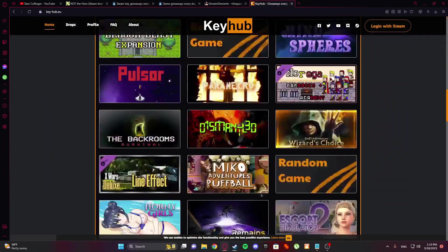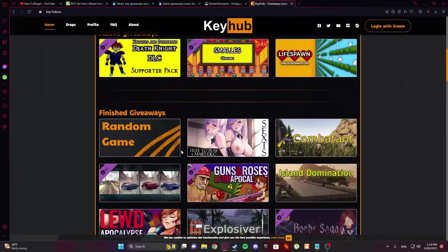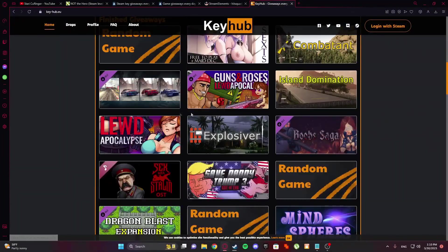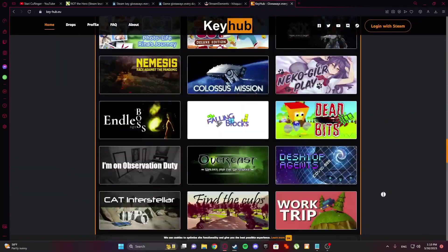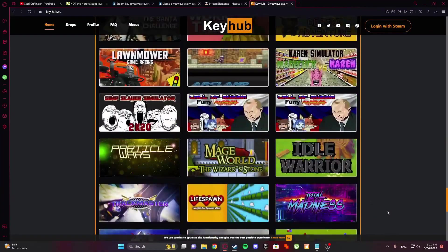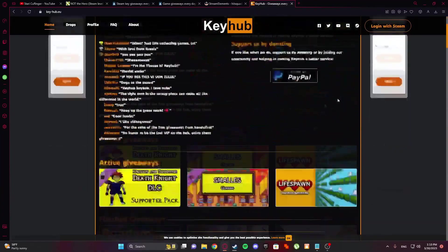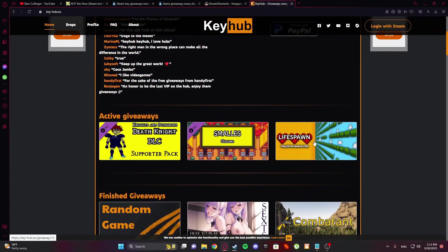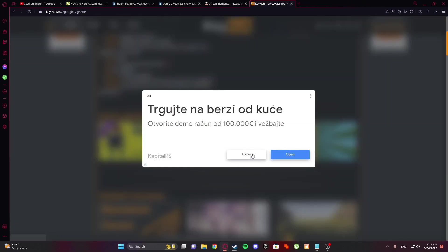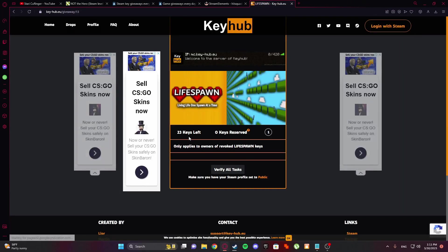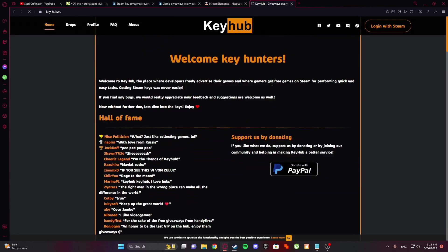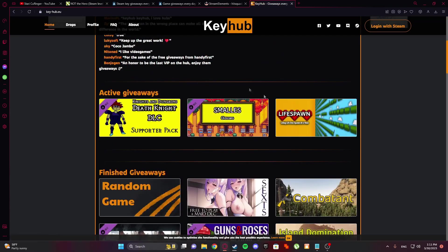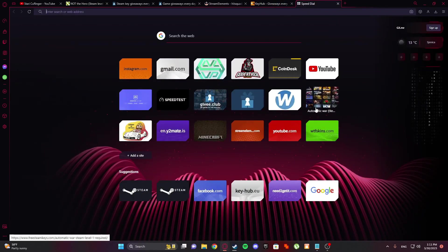So this Keyhub site, I don't like that much because any of this I didn't redeem, but yeah. There is active giveaways, you can, like, you see, and 23 keys, okay, you can't, but if there is, like, you can track the site and see if there are some keys, and yeah.